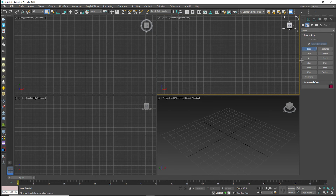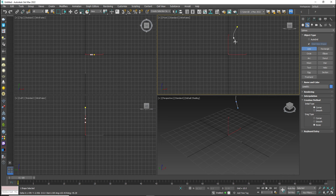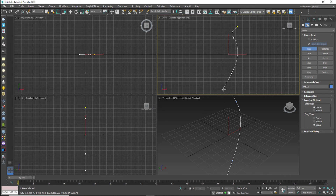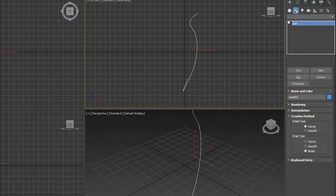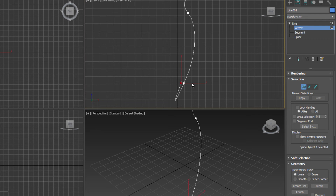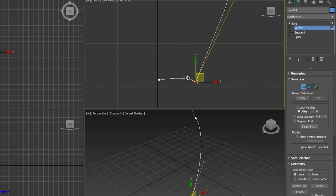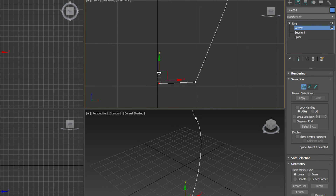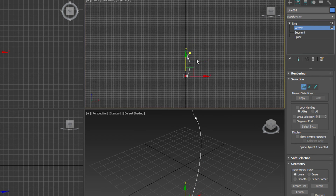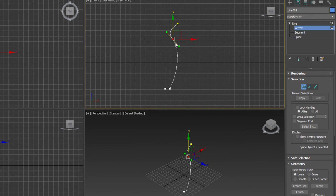First of all I am going to take a line. Suppose I have created this kind of a line in 3ds Max, and I am going to go to the vertex level to set this path. So when I have adjusted this one, I am going to apply a modifier which is called Lathe.